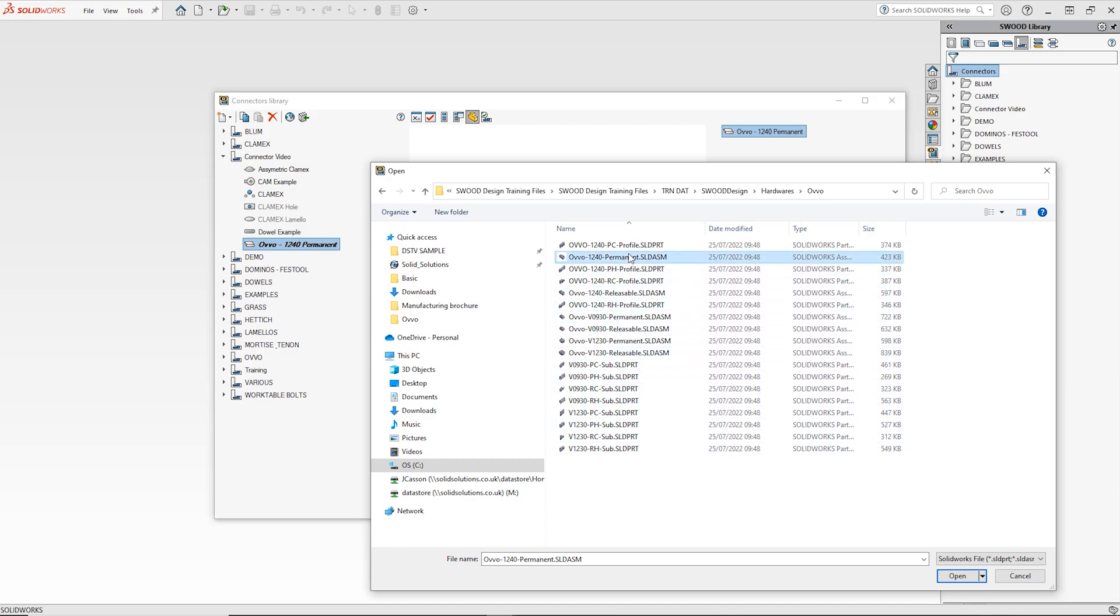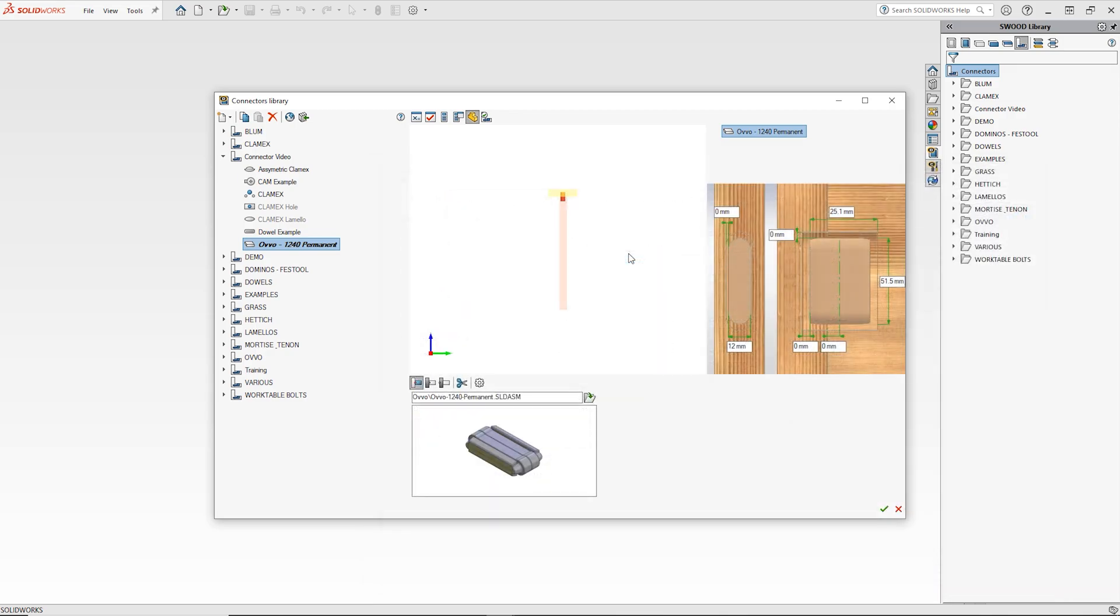The model will need to match the size of the connector in the library. The connector library is unable to drive the size of CAD models. It will only drive the size of the holes required.